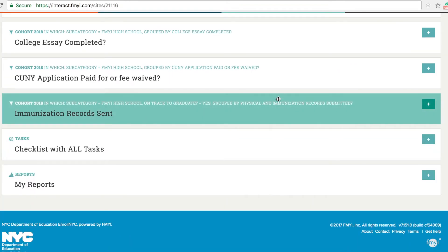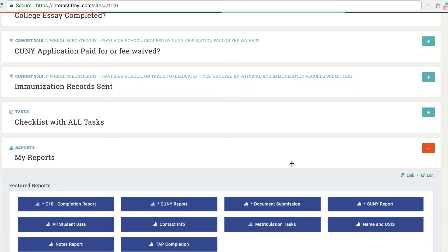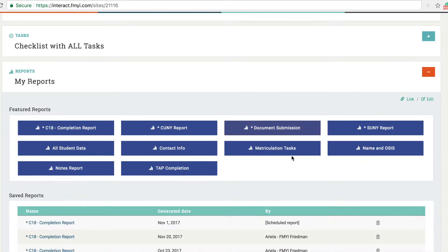At the bottom of the dashboard you will find a tracker that says my reports. Here you will find 10 reports all set up and ready to download.